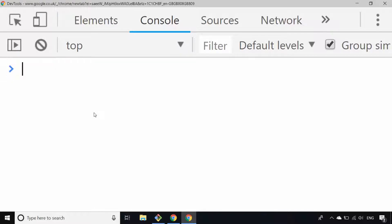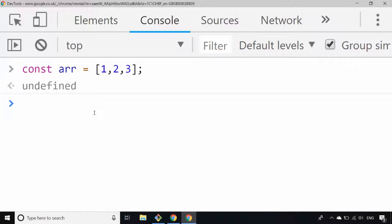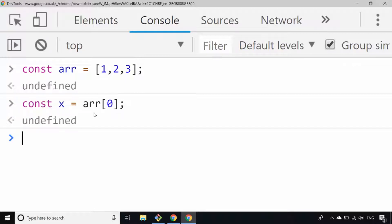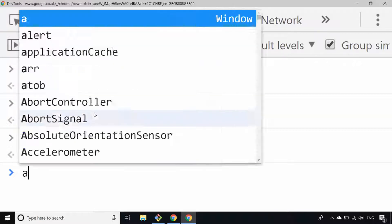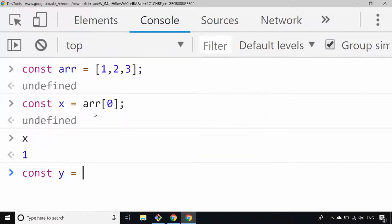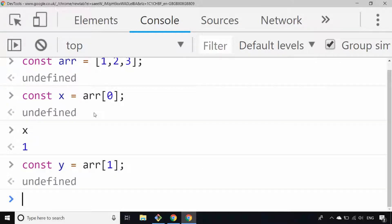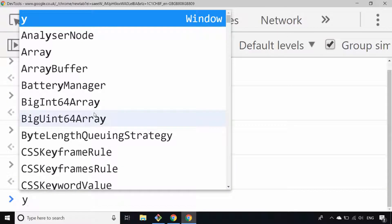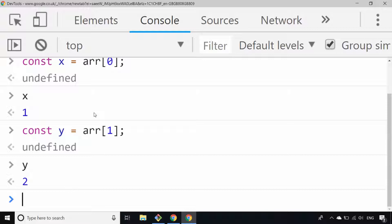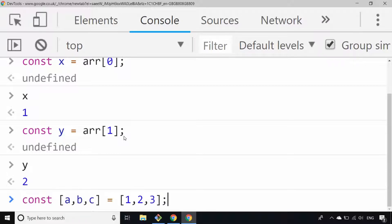The normal way of doing it, if we had our array of one, two, and three, would be to pick out each item individually via their index. For example, if we wanted x, y, and z, you might say array item at position zero — so x would now be one — and then y would be array position at number one, so y should be two. But we can really speed up the process and make our code a lot cleaner by using the array destructuring syntax.